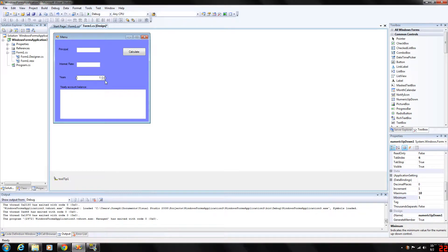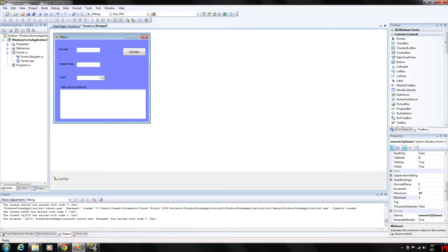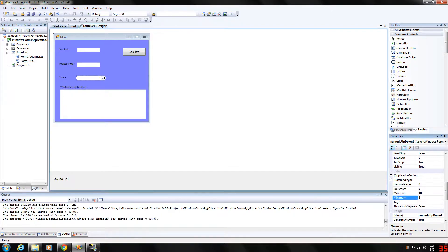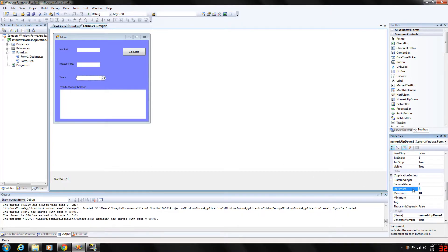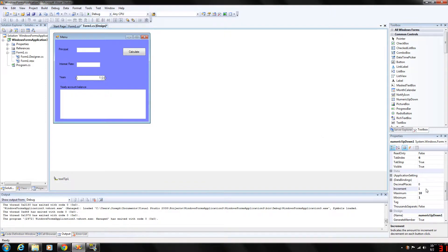So the largest and smallest values in range are specified with the minimum and maximum properties here. We're going to restrict the user to 10 maximum, 1 minimum, and the increment button every time they hit the up or down, the increment value will be incremented by 1. You can change this to 2 or whatever you see fit.